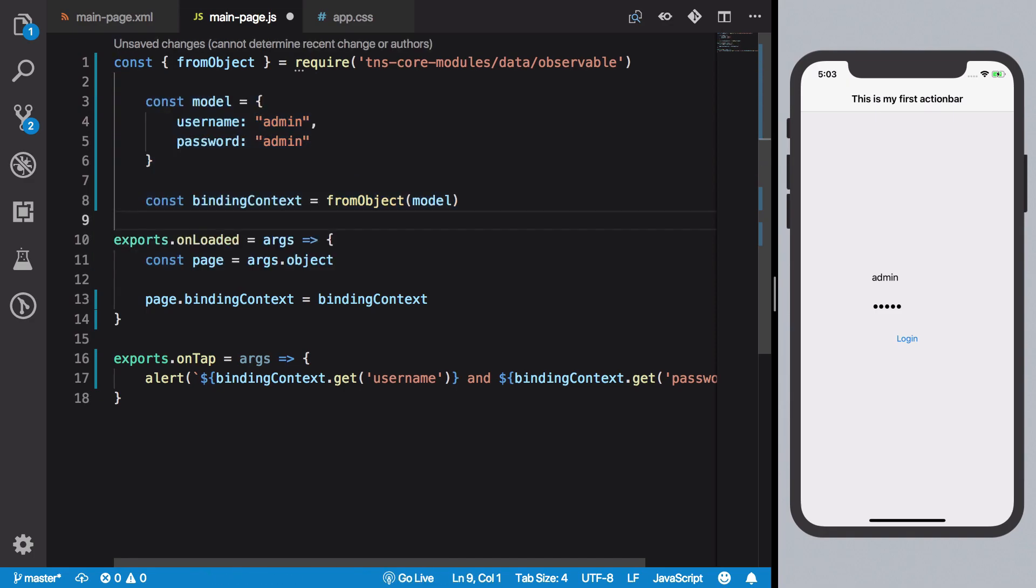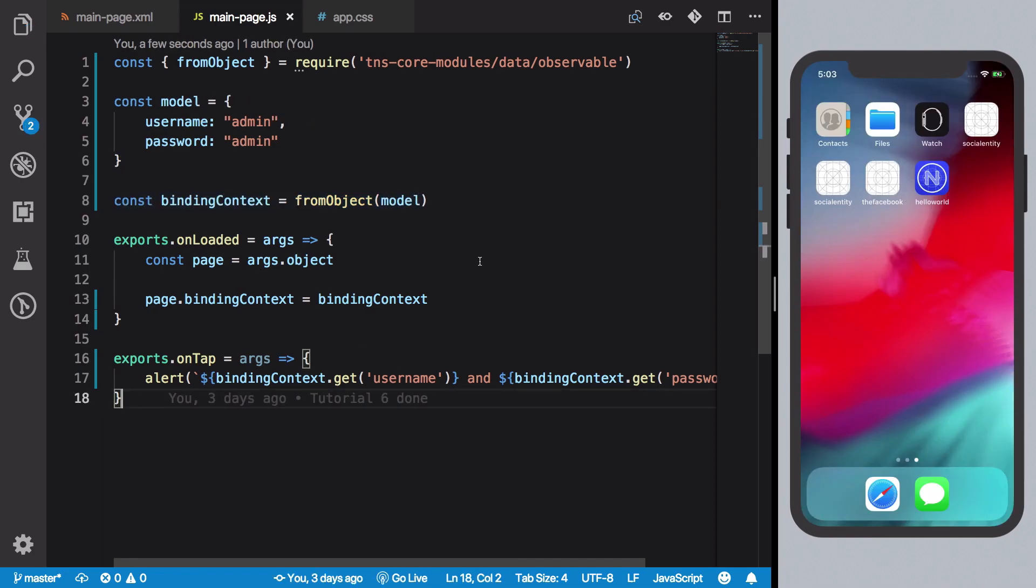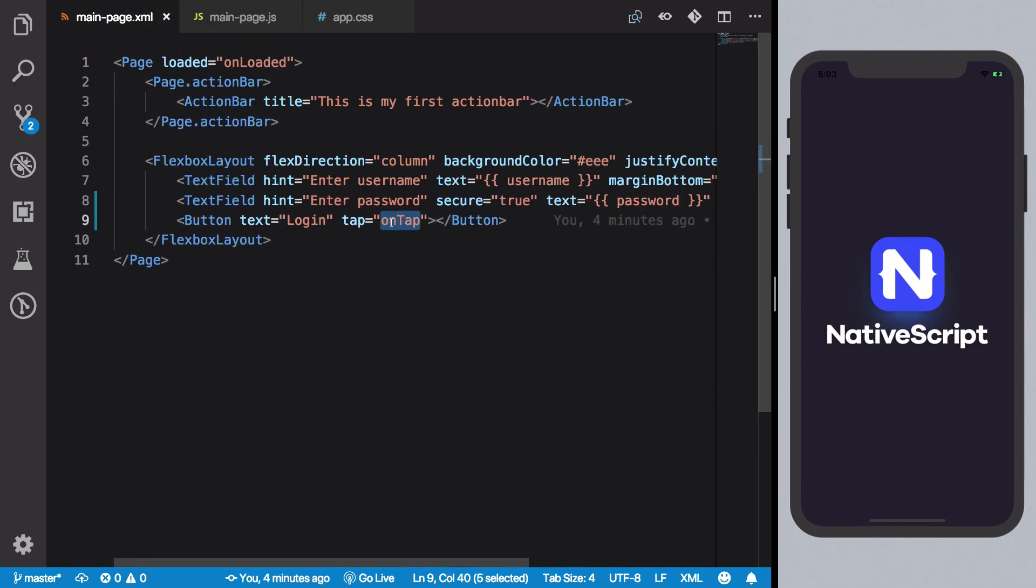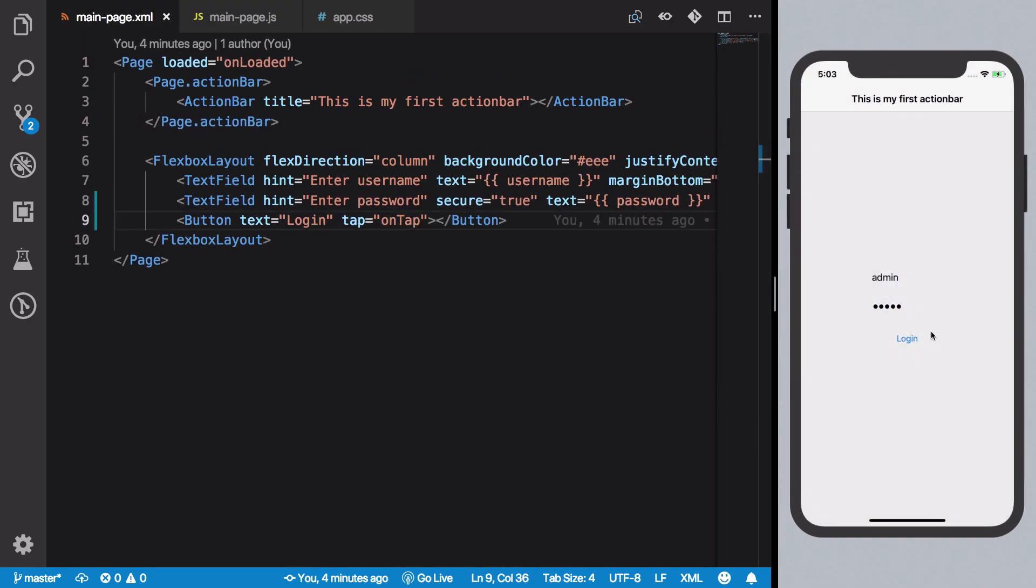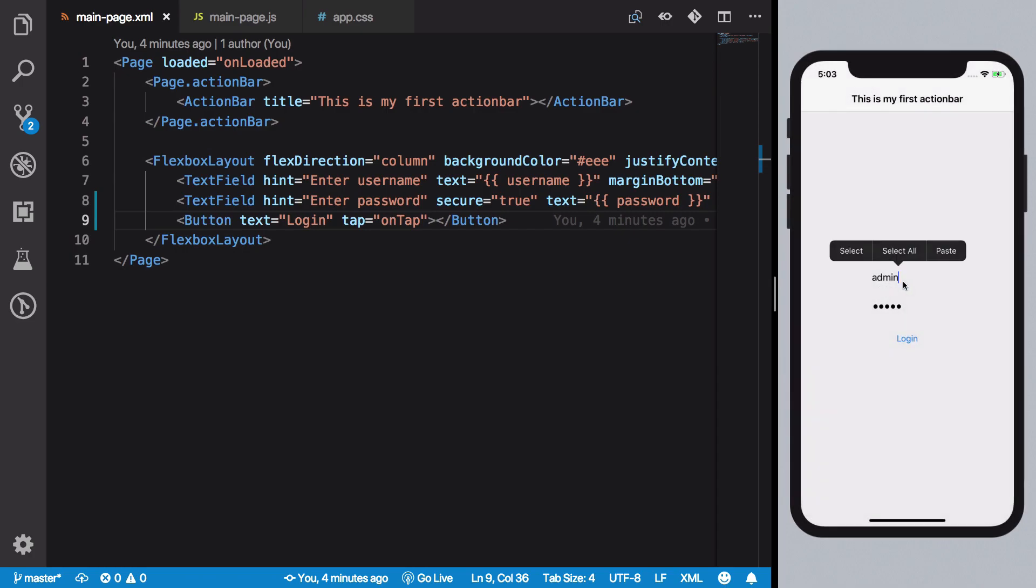Let's save and now what we should see essentially is once we save this and let it run, if I press login you should see we get admin and admin.